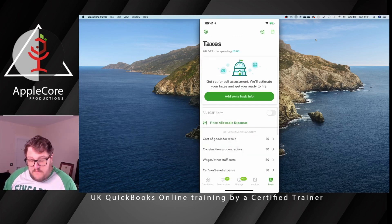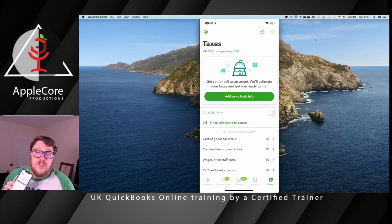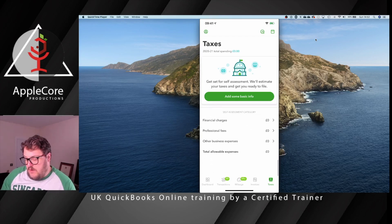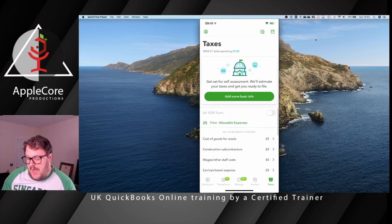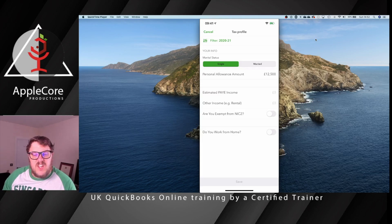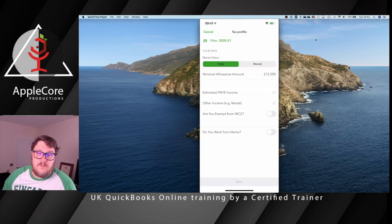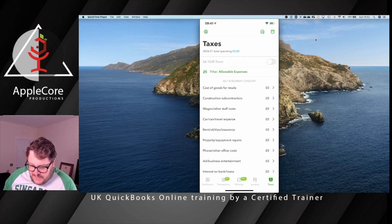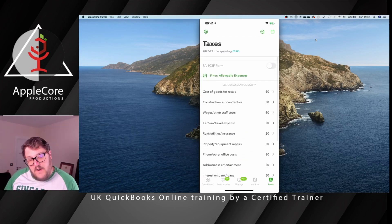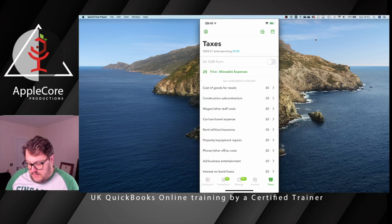From the phone itself, you get the same functionality to do your tax return directly in the app. It gives you an opportunity to go through, make sure you're happy with everything, add basic information like whether you're single or married and your personal allowance. You can put in PAYE income to estimate it going forward, and add allowances like working from home. It's a really useful way to see roughly what your tax return is going to be, and you can file it directly from here too.